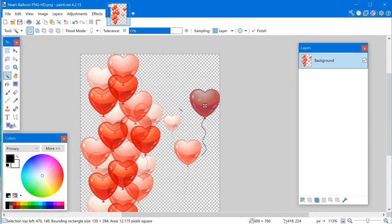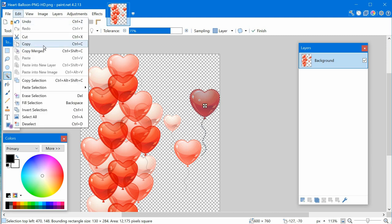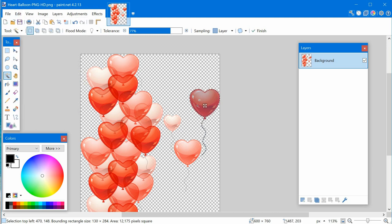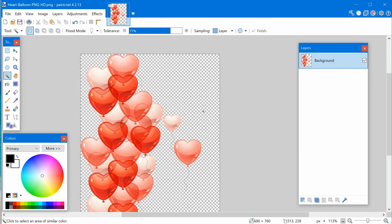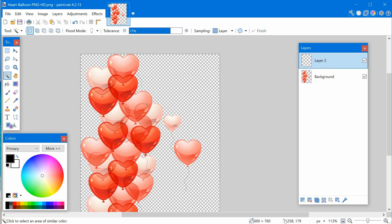Once you've selected what you want, go to Edit and click Copy or Cut. Cut removes it but keeps it in memory. Then add a new layer — you can see it's highlighted, meaning you're working on that layer. It's transparent so you can't see it, but it's there. Then click Edit > Paste, and it pastes onto the new layer on top of the original.